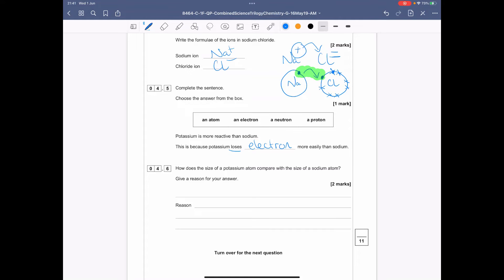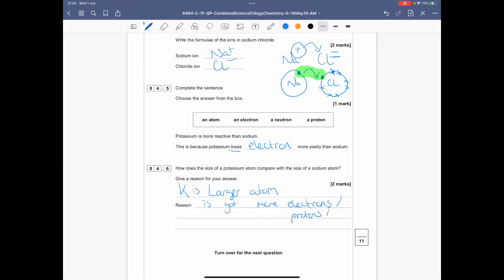How does the size of potassium compare with sodium? Give a reason. Potassium is a larger atom — you can say potassium is larger because it has more electrons, or more protons and neutrons, or because it has more shells.